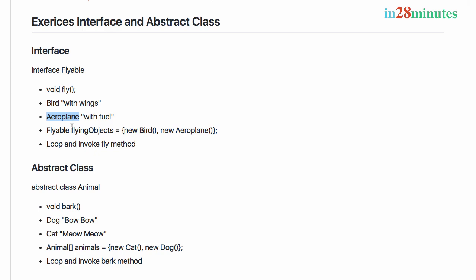We want to create an interface called Flyable and have Bird and Airplane implement it. We'll also create a runner class where we'll do Flyable flying objects equals new Bird and new Airplane. We're creating an array here. You can see the reference variable is of the type interface.